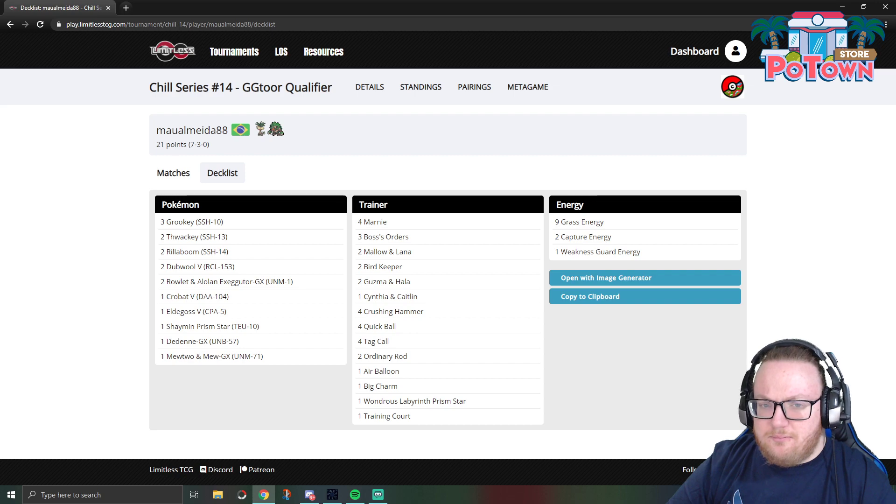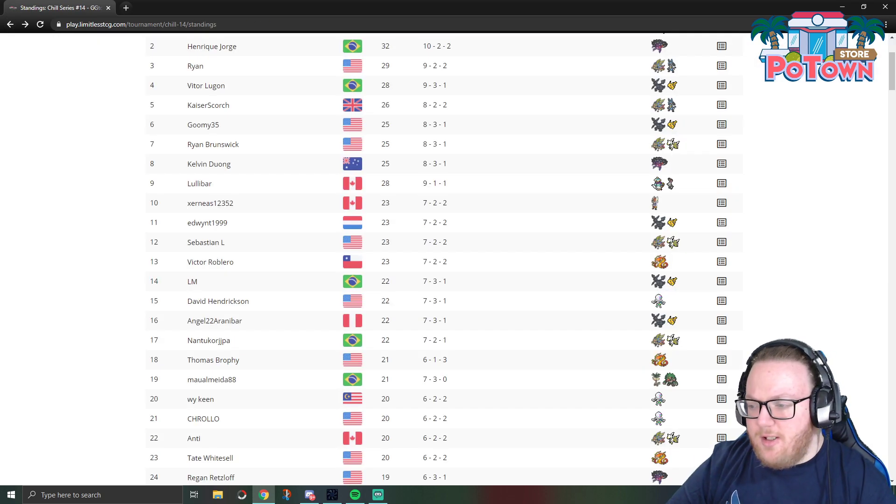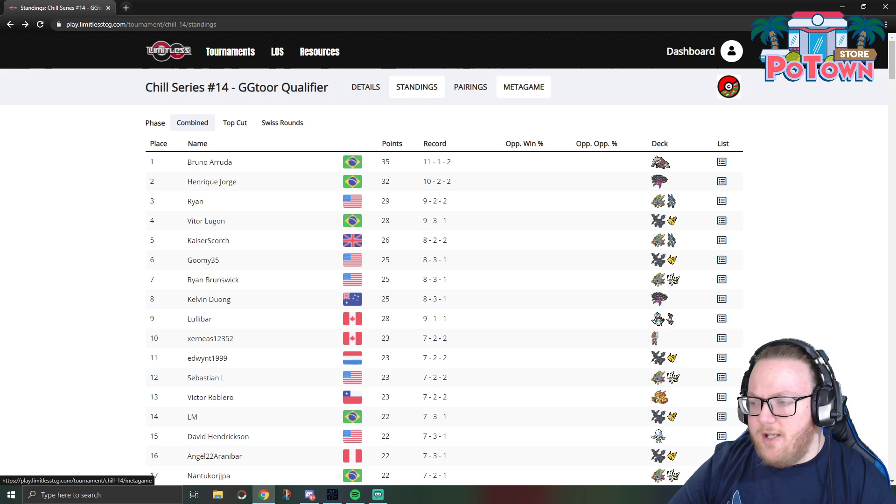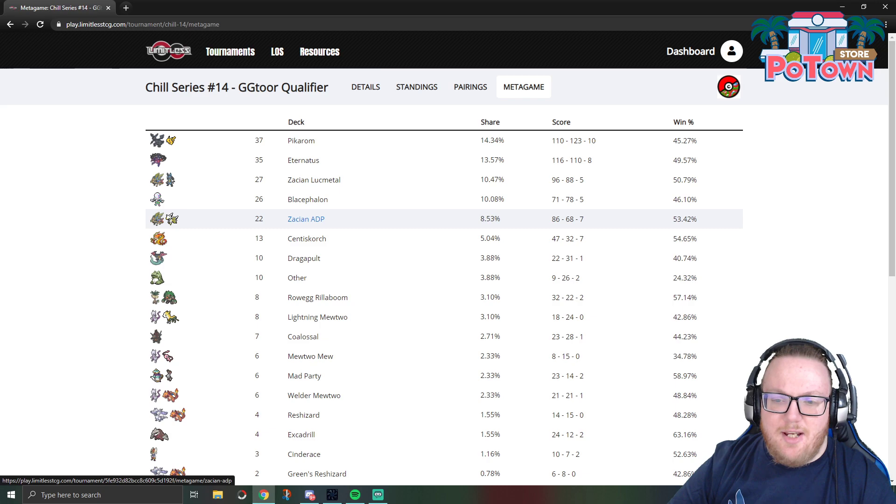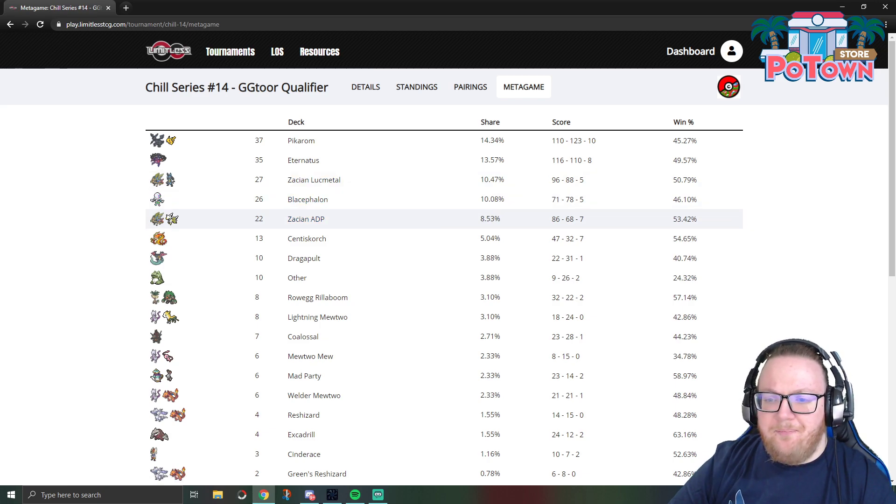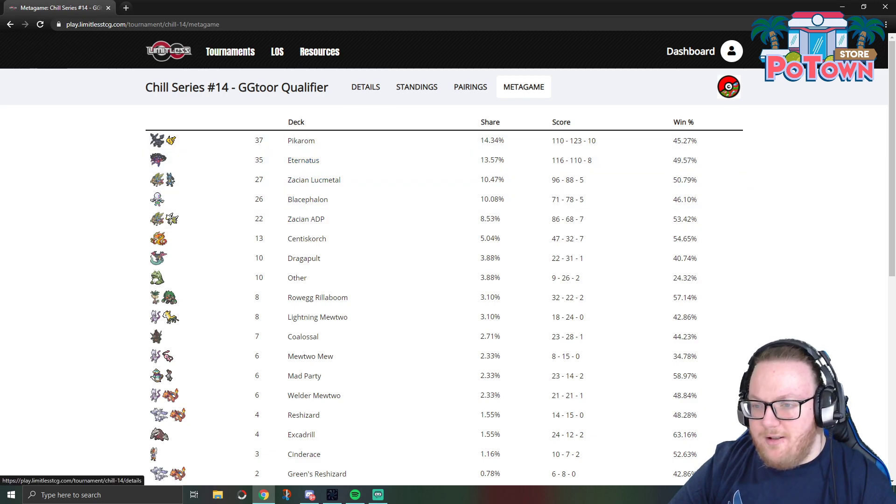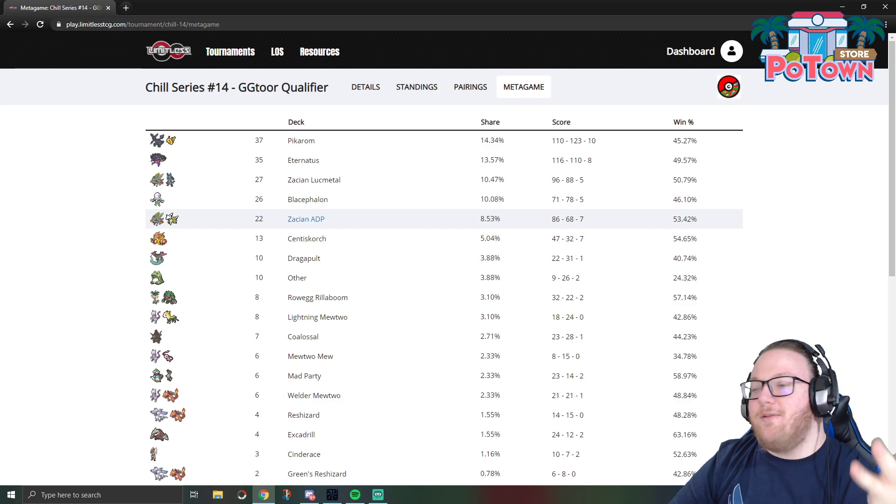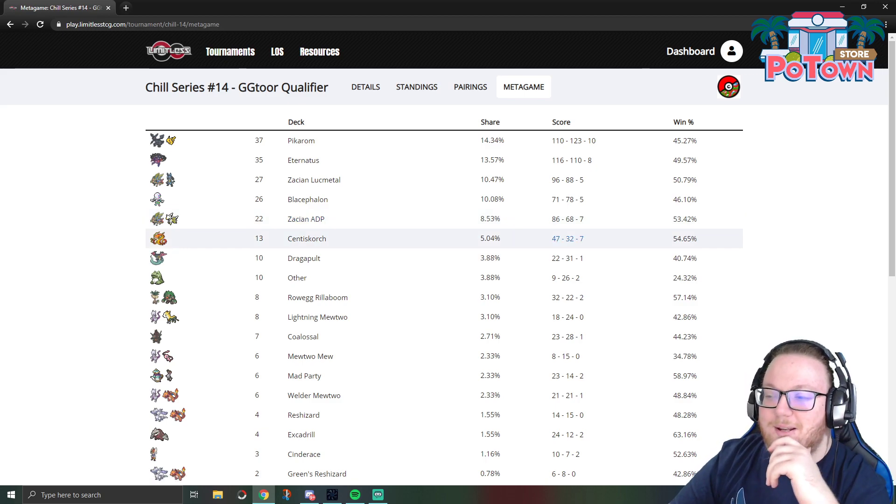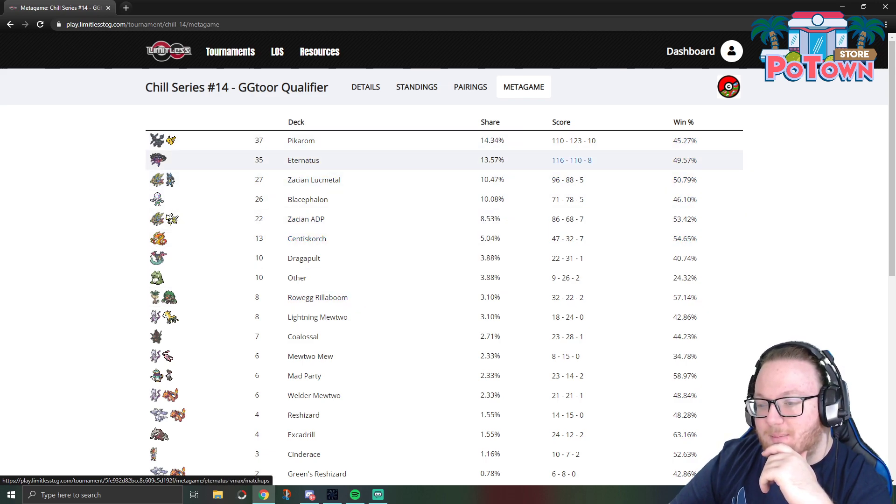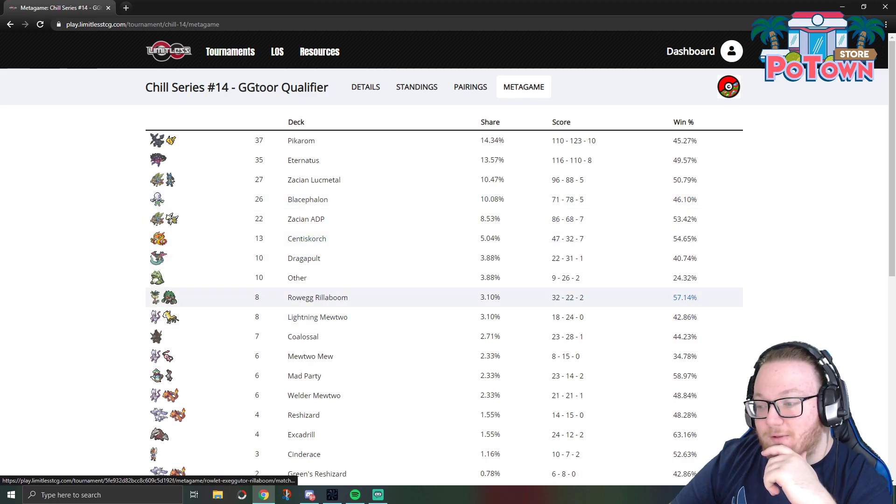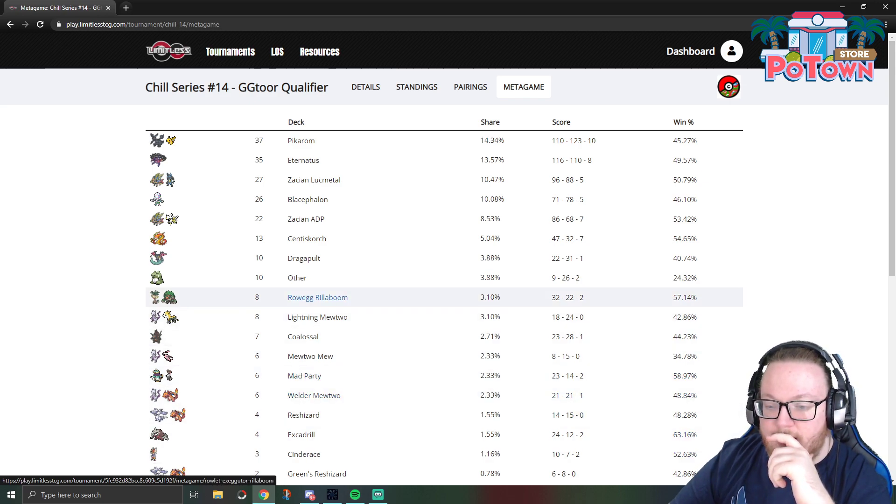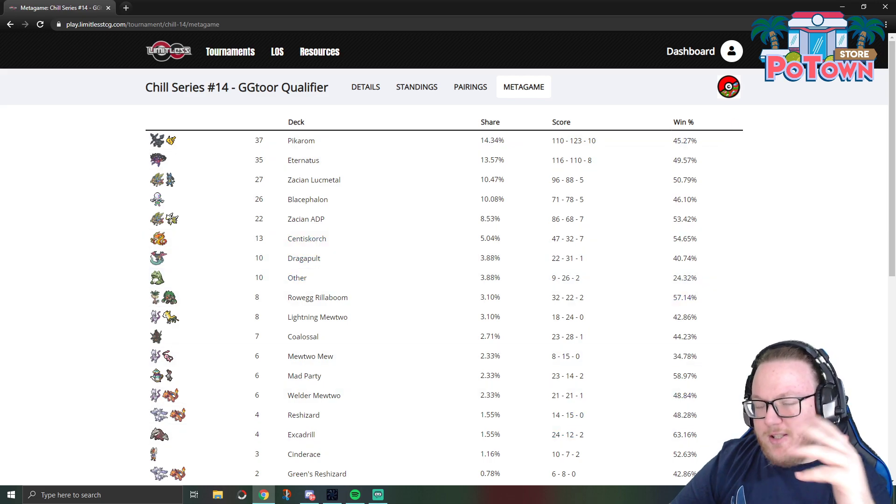So those are the results of the Chill Series number 14 from December 30th. And the metagame, like I said, might be a little bit skewed because of the whole Zacian ADP thing. But I wouldn't look too much into that, like them saying we discourage you from playing Zacian ADP. If people want to win the tournament with Zacian ADP, they're still going to play Zacian ADP. As for the win rates, the highest win rates out of the top played decks were Centiskorch, Zacian ADP, and then Agaral Rillaboom actually had a really good win rate, as well as Mad Party having a really good win rate and Excadrill having a really good win rate. But the lower played decks, their win rates typically hold a little bit less weight because it's a smaller sample size.